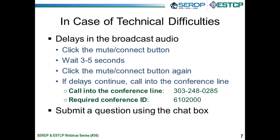On this slide, we have provided a few suggestions in case you experience difficulties with the broadcast audio. Typically, any delay will be fixed if you refresh your screen or call into the conference line. However, if you continue to have problems, please submit a comment using the chat box in the left corner of your screen.